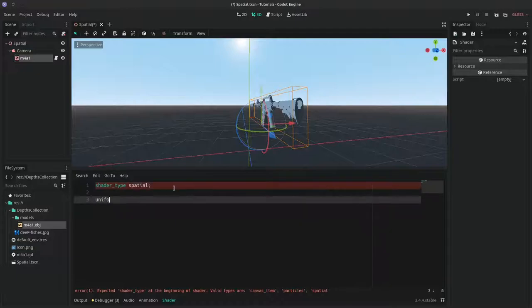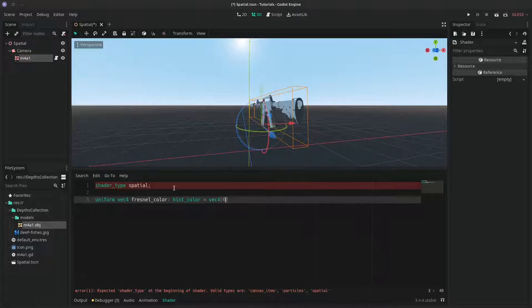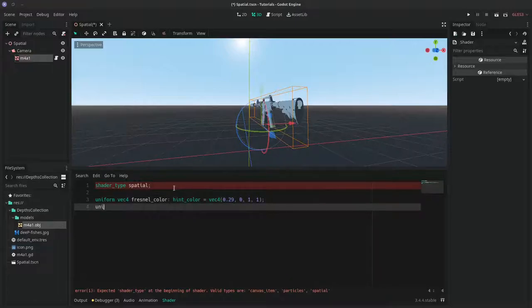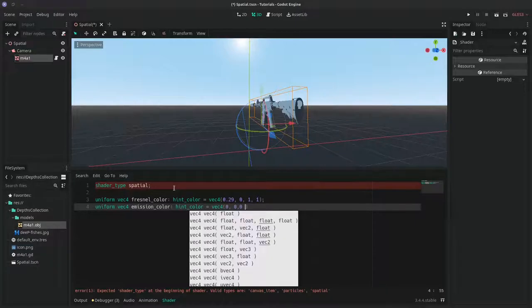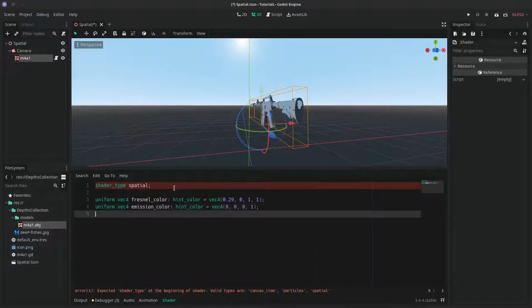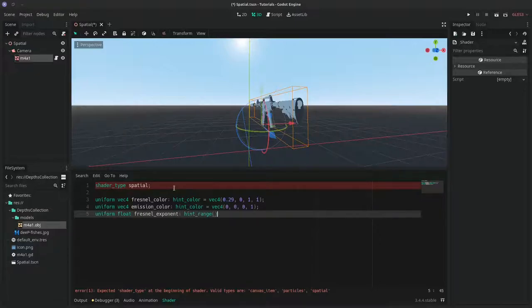So we start by doing the Fresnel effect. To do that we'll need a Fresnel color. I took a light color for this. We're going to need also a base color. So this is the emission one, I took black. And we're going to need the Fresnel exponent to calculate the intensity. So I made it a range from 0 to 4 with a 0.1 step and default to 1.